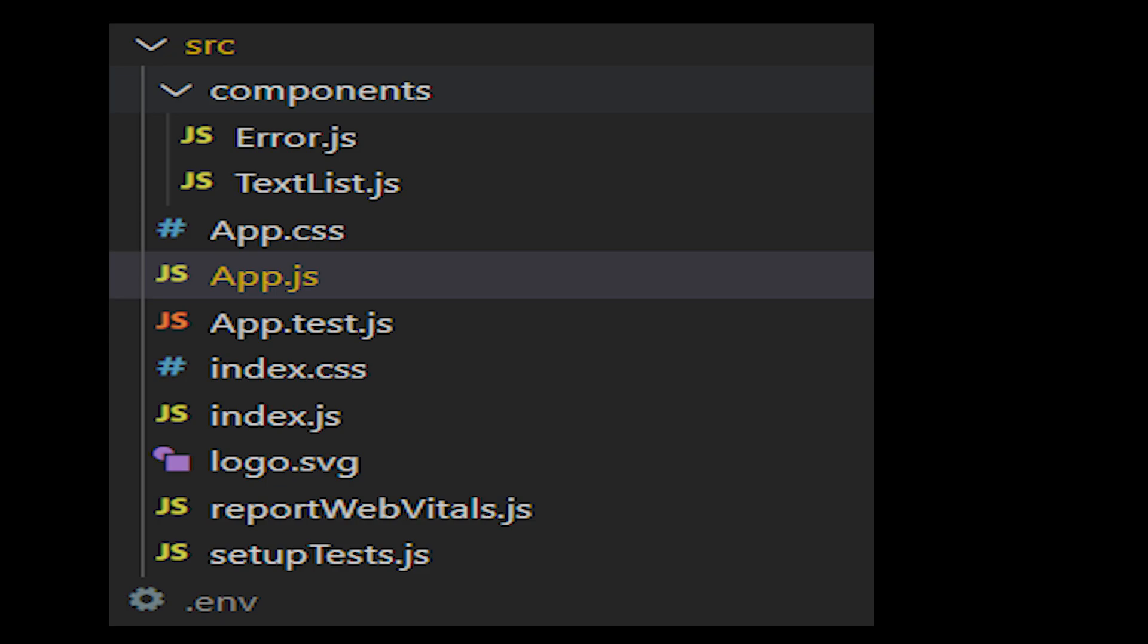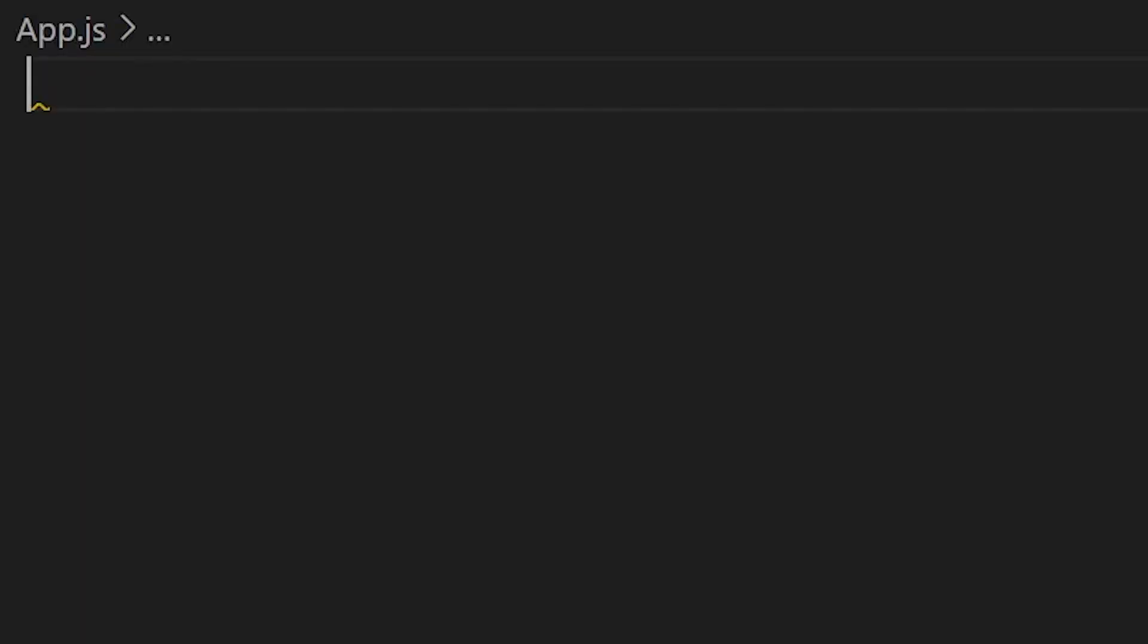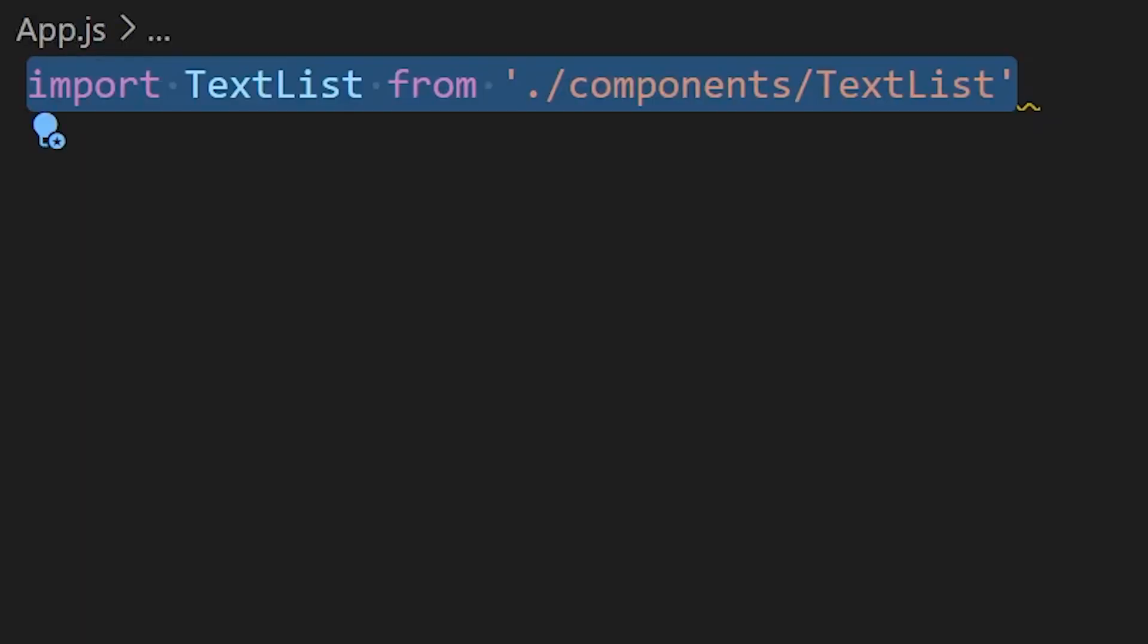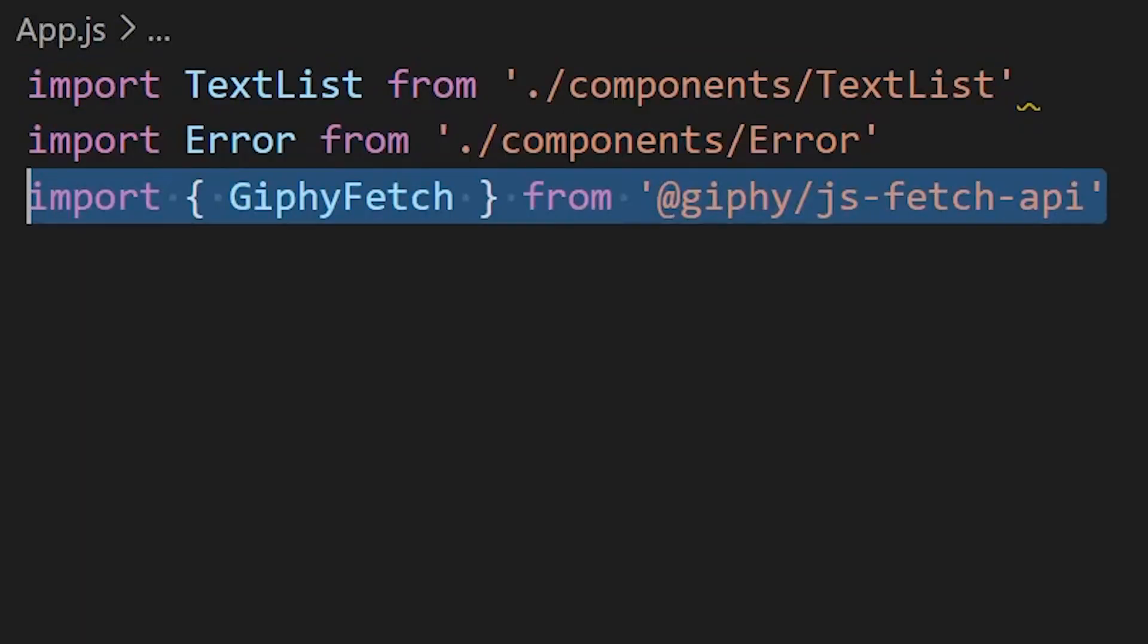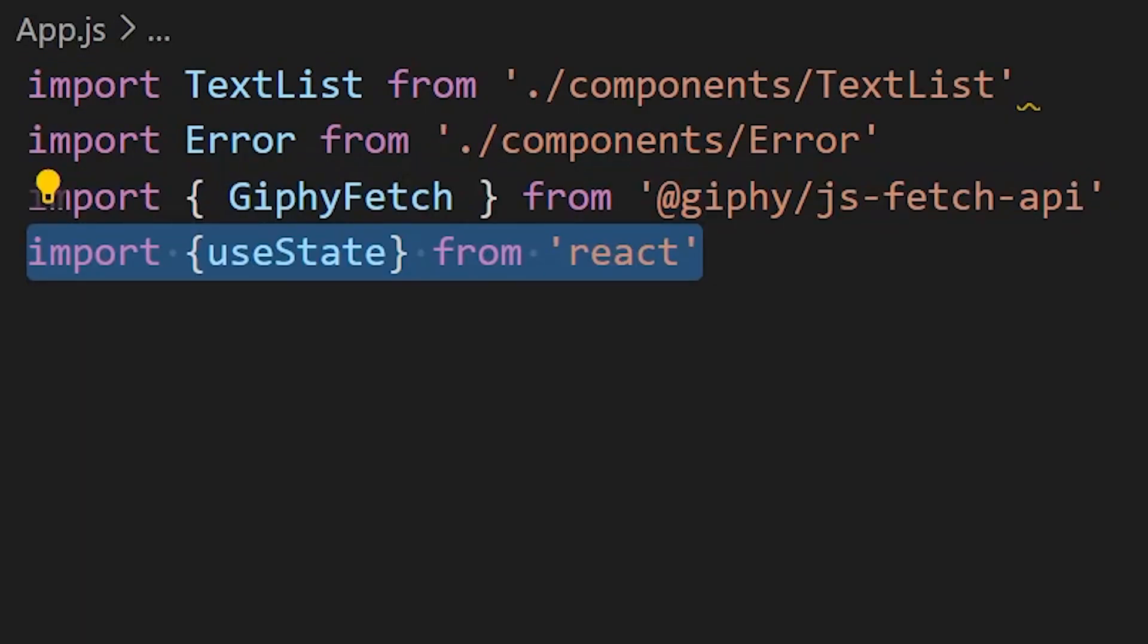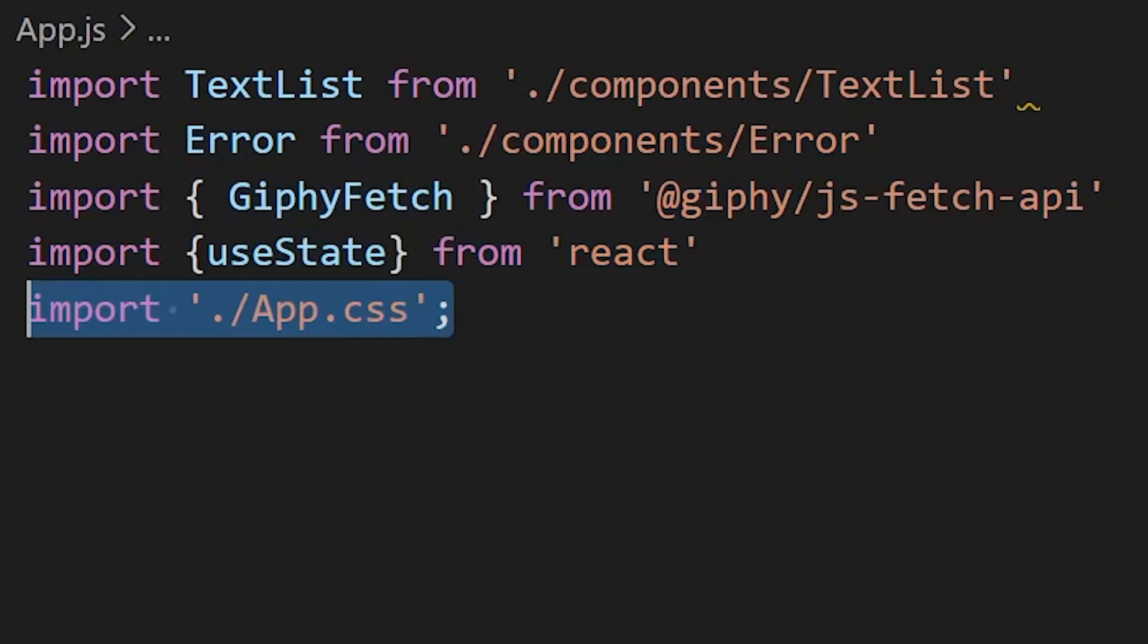We also want an environment variable where we're going to store our API key so it's not right in our source code, and then we're also going to want to import all that stuff at the top of our main app function.